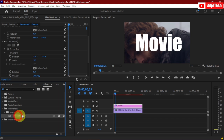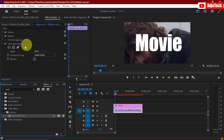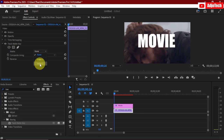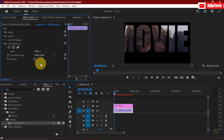Immediately after you do that, if you go to the Effect Controls you can see it will be active. What we want to do is under the Matte setting, change from None — we have Video 3 and Video 2. Our text is on Video 2, so we have to select Video 2 here, and this is going to apply that setting.